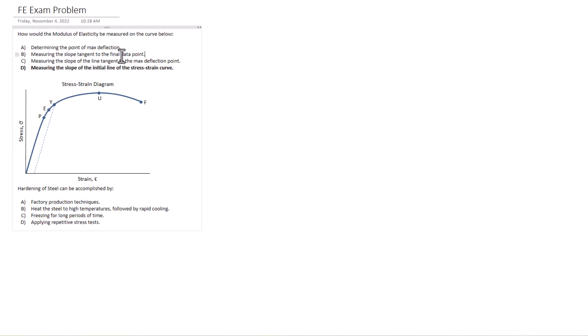I could see that answer B could possibly be enticing. But this is one that you kind of need to know or you could look in the FE manual and see how that modulus of elasticity is derived. And that could help you find the answer to this one. So this is an example of a conceptual problem that maybe could have a solution in the FE handbook if you look properly and you did some deductive thinking.